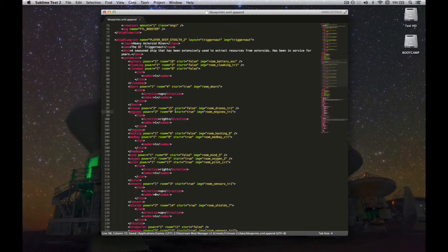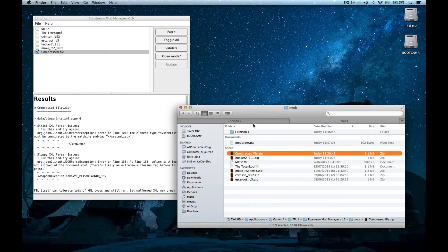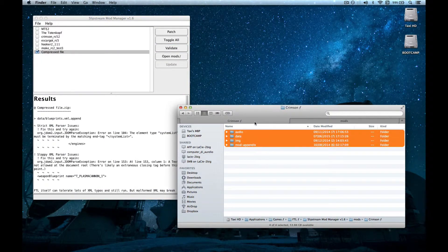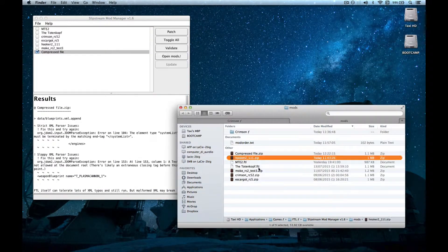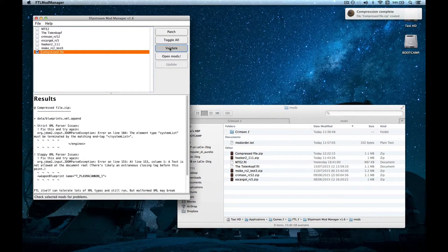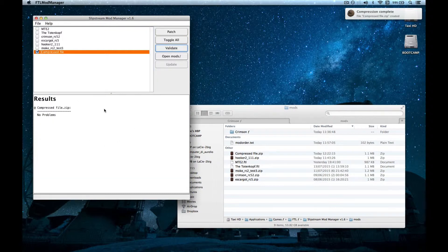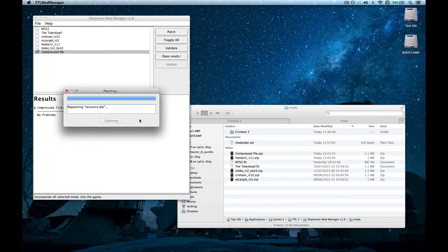So, let's save, and then go here, and compress it again. Now, if you validate it again, boom, no problems, and you can just patch, and it will work.